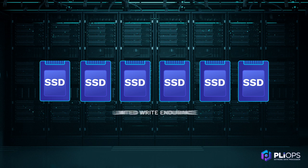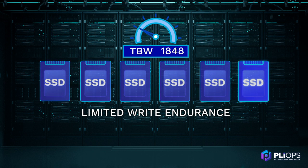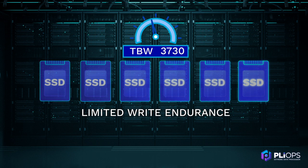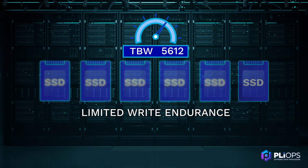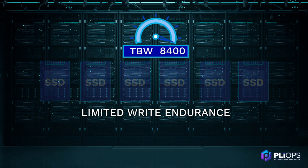SSDs have limited write endurance. Like tires on a car, they wear out with use. This directly impacts SSD expected life and overall cost.